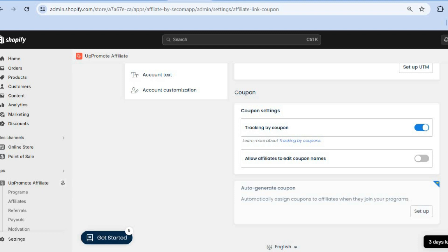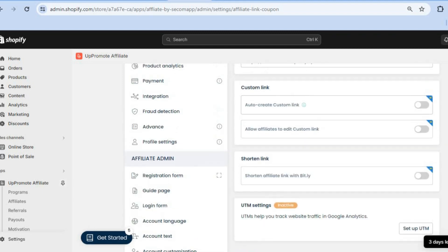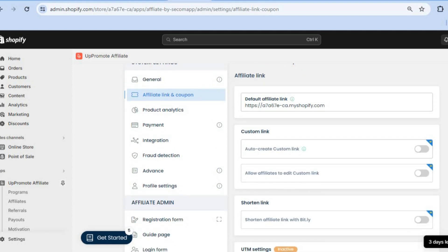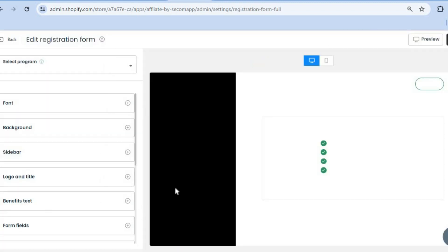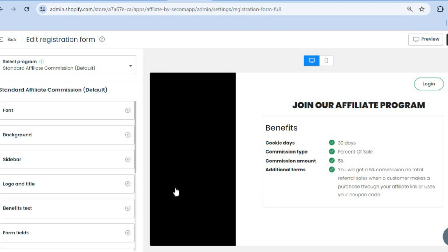Scroll back up and next we're going to customize the registration form that will be sent out to affiliates for them to sign up. Tap on Registration Form. After selecting Registration Form, you can customize each section from the left-hand menu option.